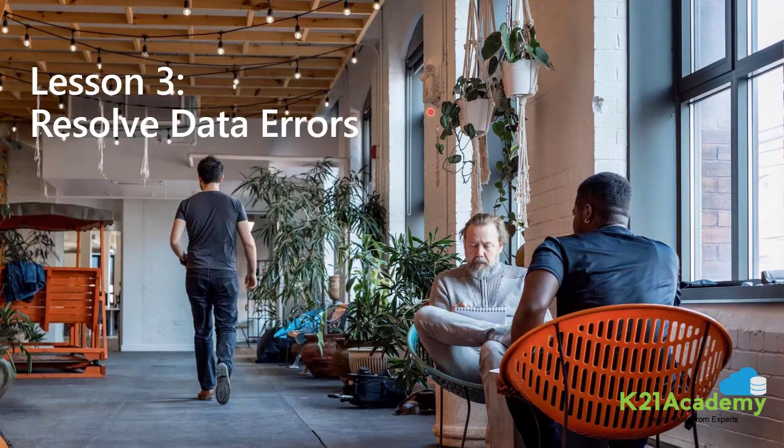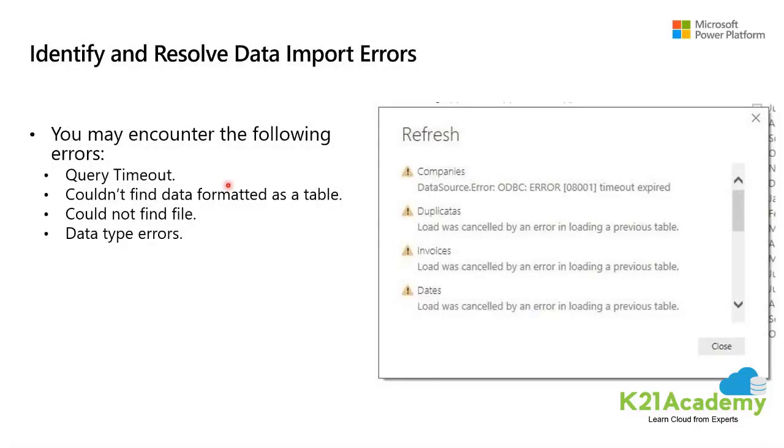Generally what happens when you import data into Power BI, we may encounter errors which are resulting from factors like Power BI imports from numerous data sources.